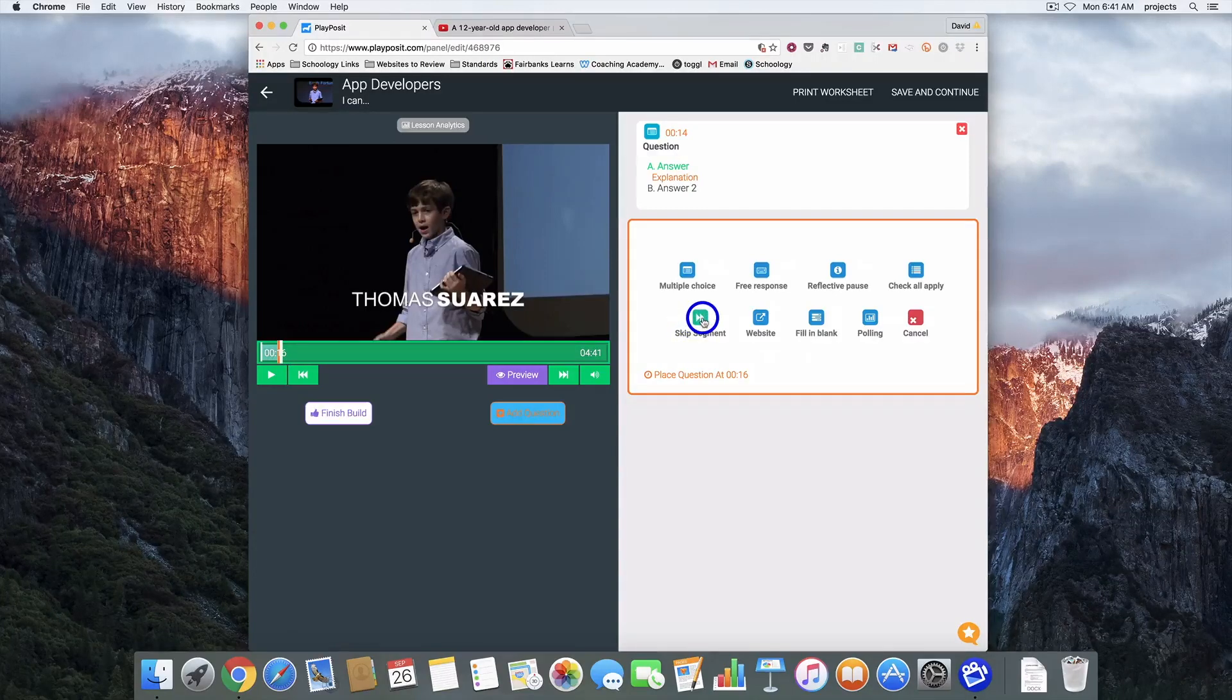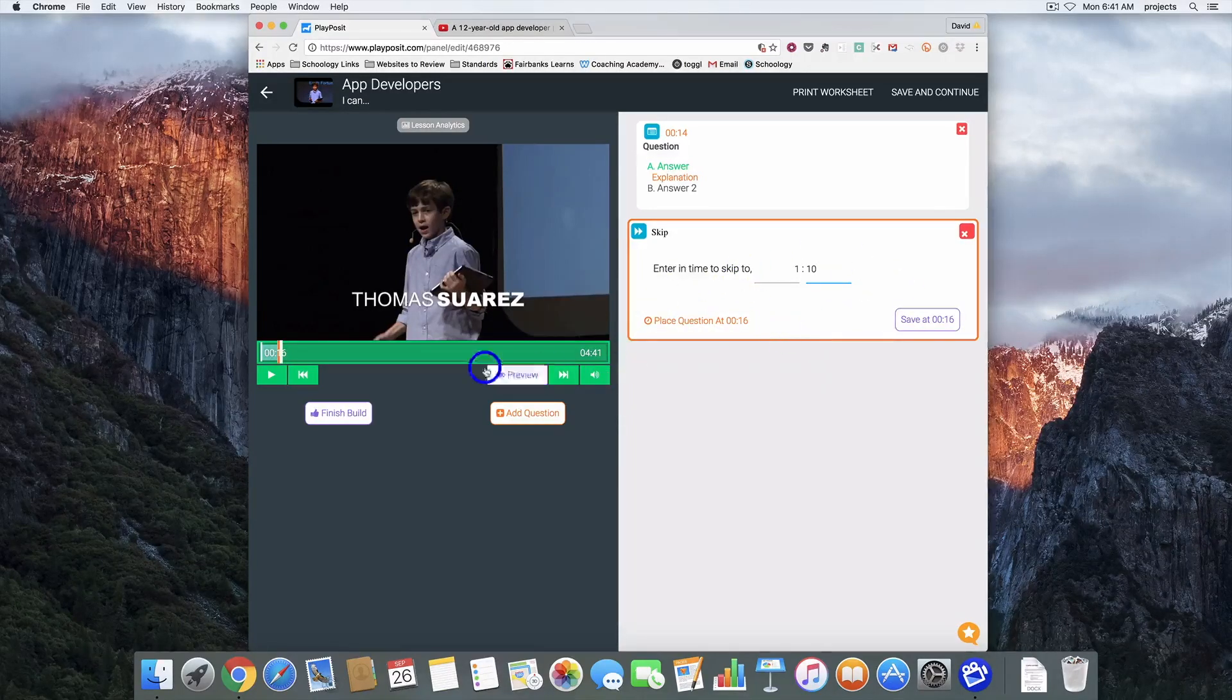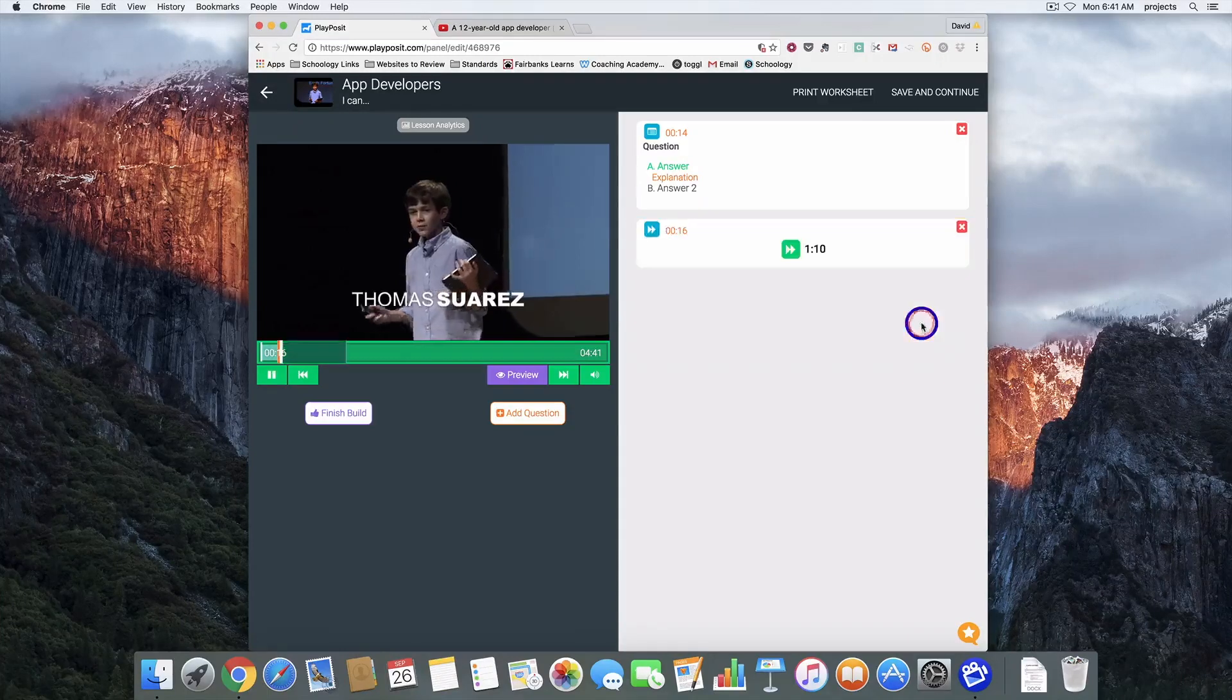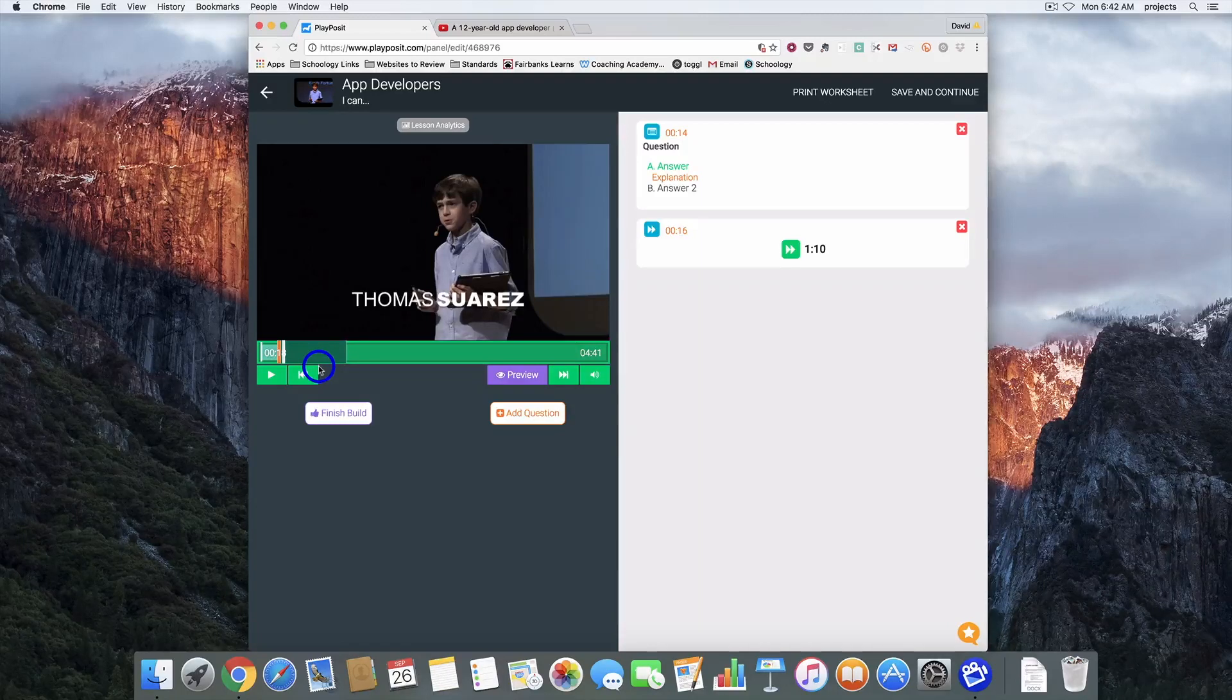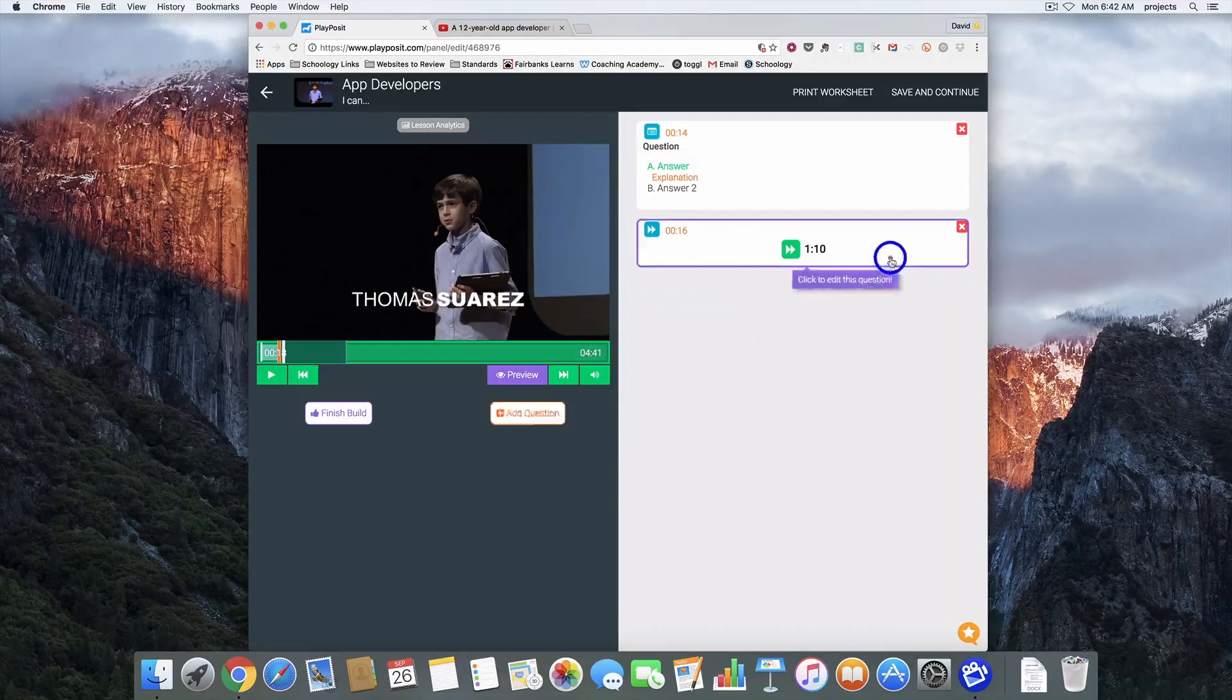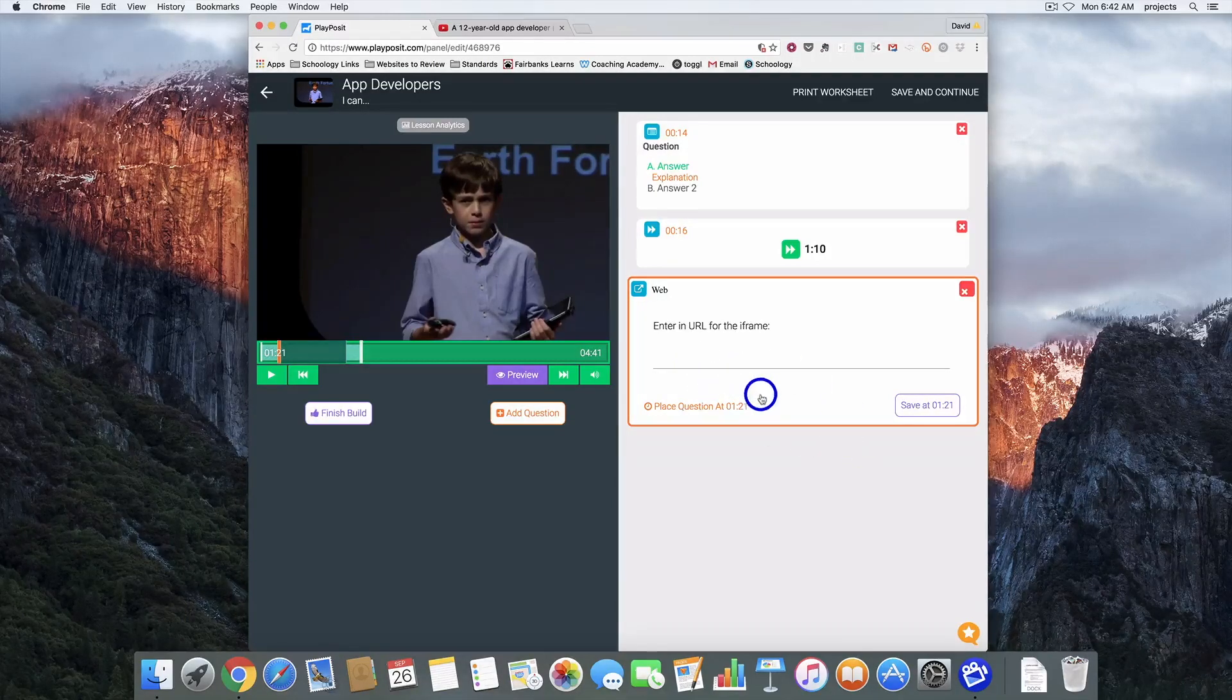This one's pretty key, this skip segment. If I put a time in here, so let's say one minute and ten seconds, it's going to save this as a question and it's going to automatically have students skip forward to the one minute and ten second mark. If I save that you'll notice how this turns gray. That's because that's a space that the students will not be watching. So if you have a video that you really like but there's a two minute part in the middle that really doesn't have anything to do with what you're talking about, you can have it skip that.